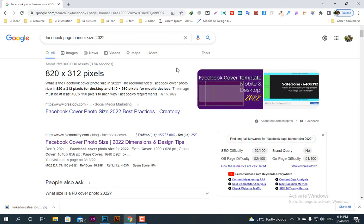I already searched it, so the result is here. The size is 820 and 312 pixels — this is the standard desktop size. From my device you can see the size is 640 and 360, and the image must be at least 400 and 150 pixels to align with Facebook requirements.